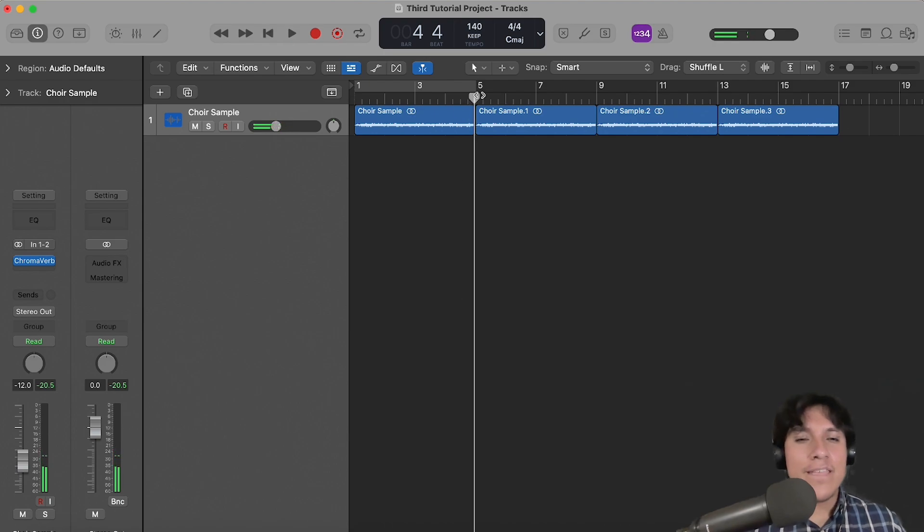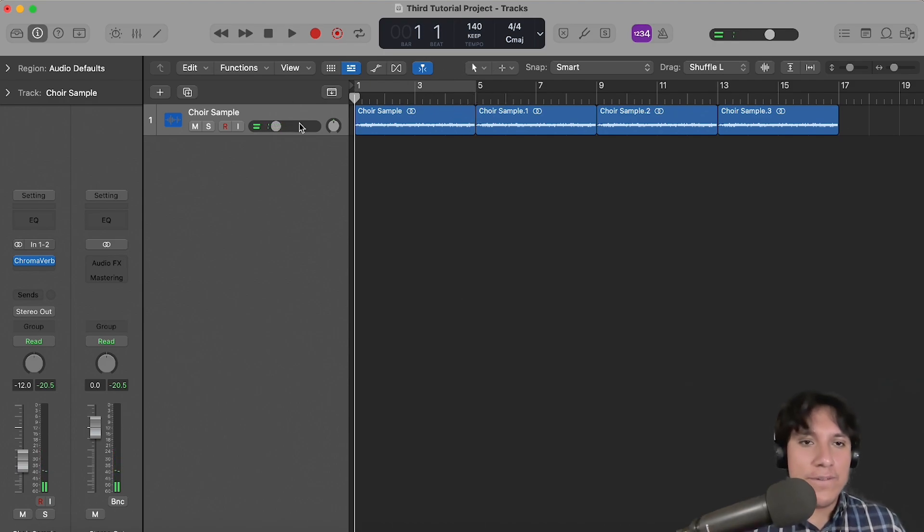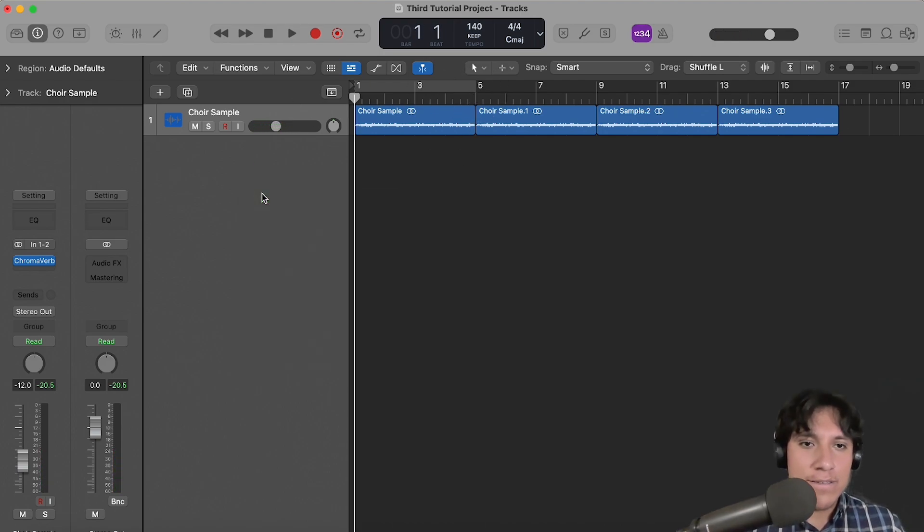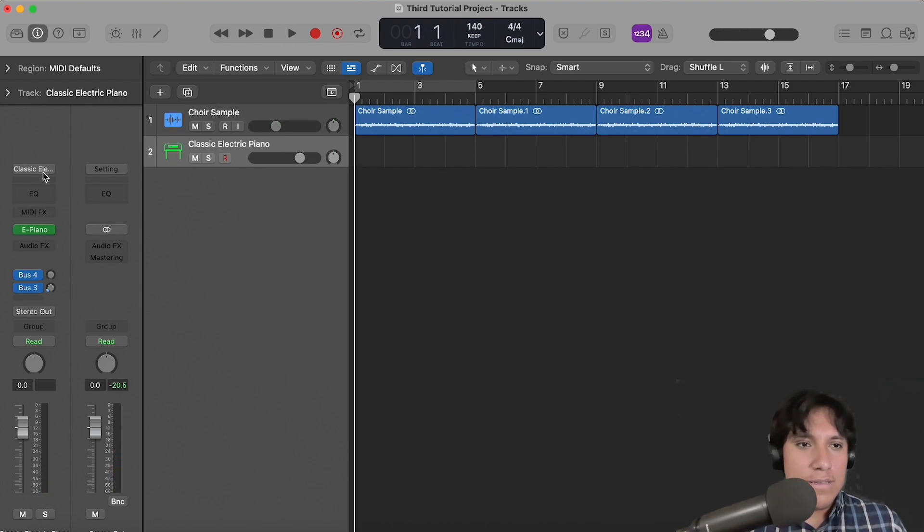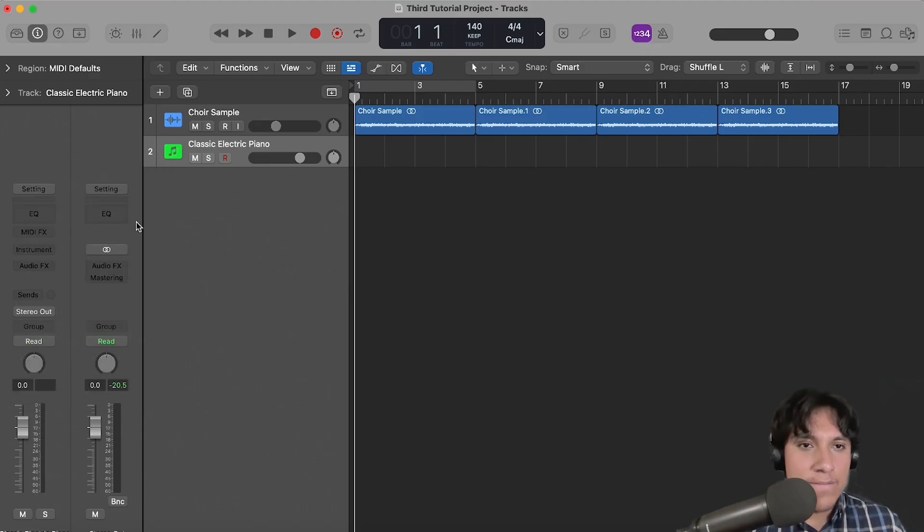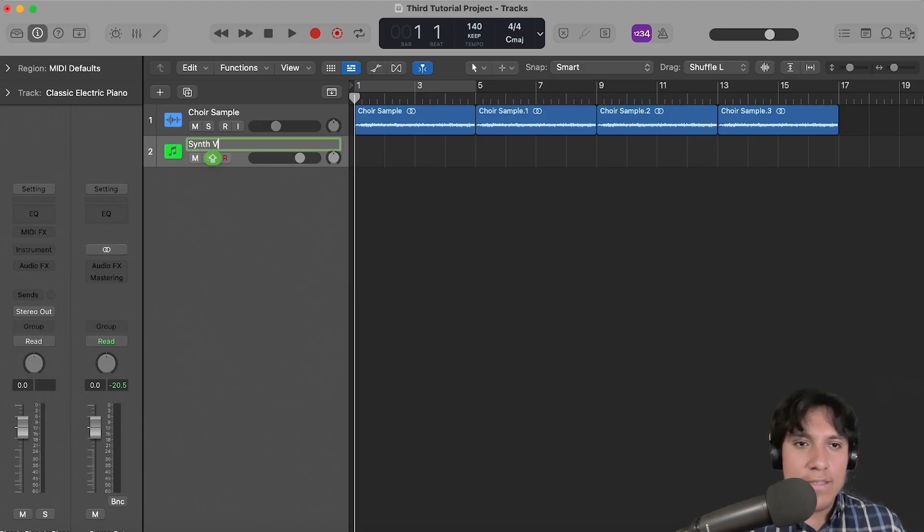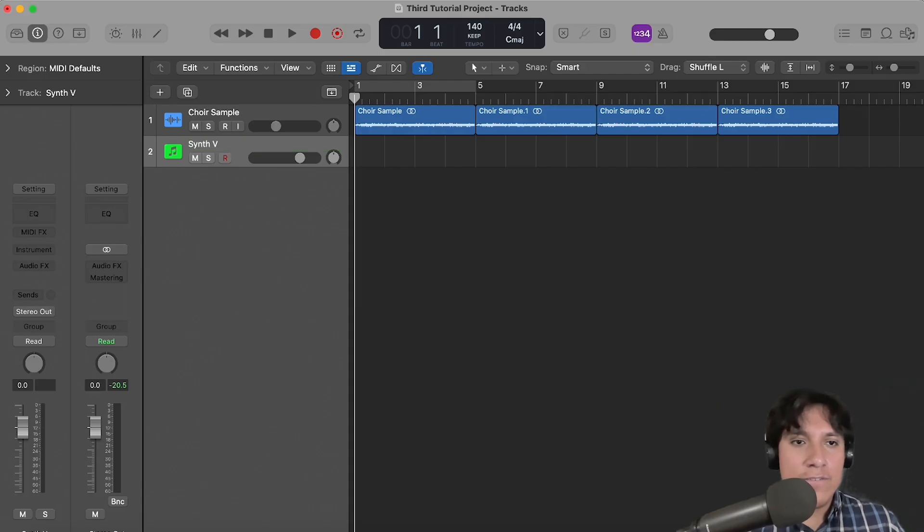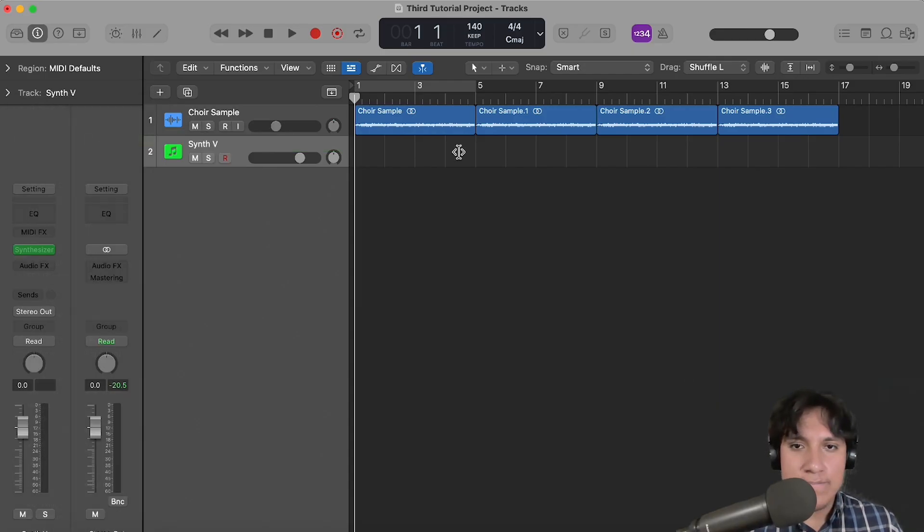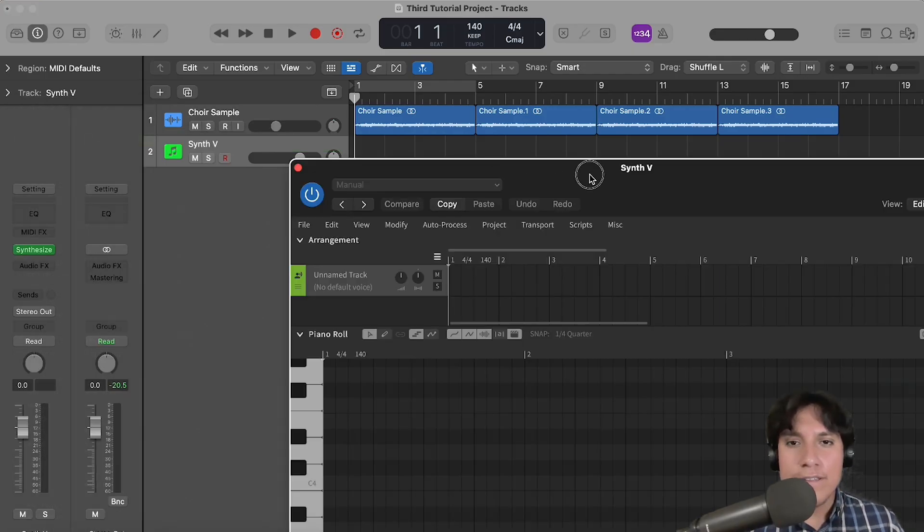Okay, now let's create a new instrument track, reset it, rename it, and load an instance of Synthesizer V Studio on it. Perfect.